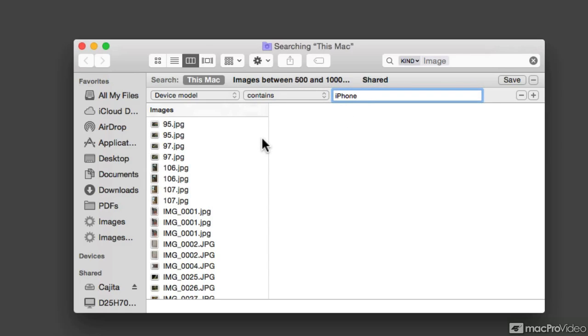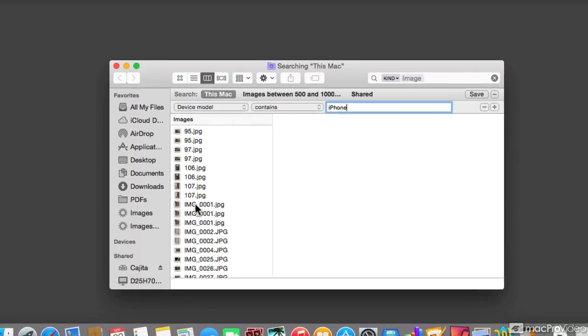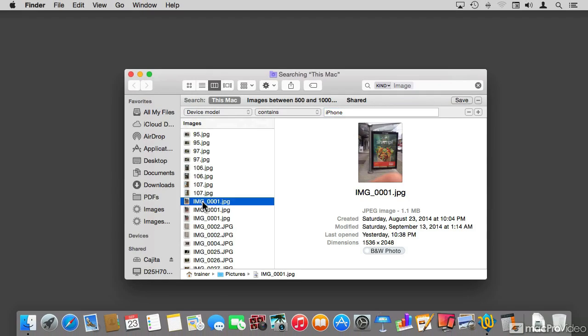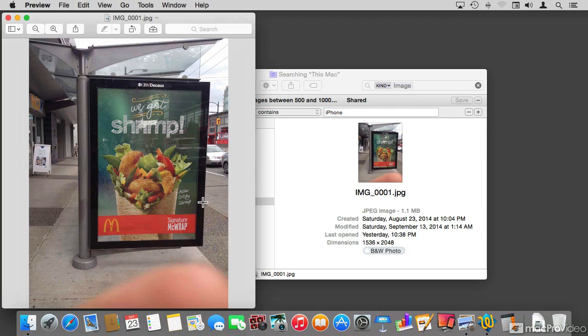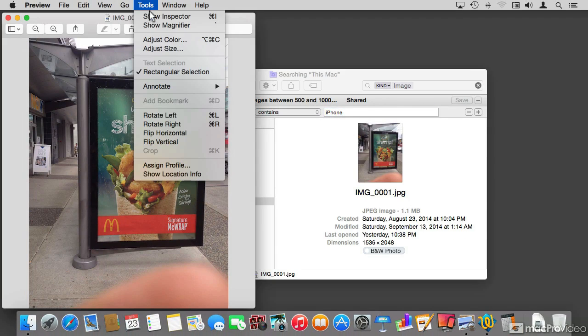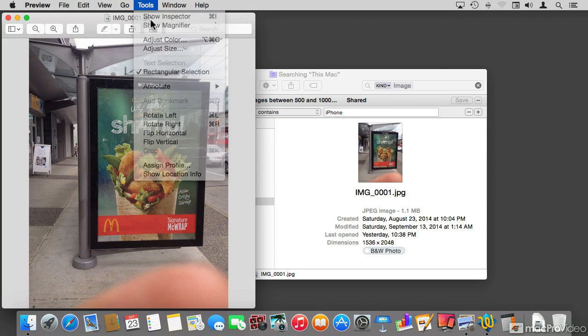the list of results is much narrower. I'll show you where it's finding that it's an iPhone photo. I'll take a photo and just open it with Preview. And from the tools, I'm going to show the Inspector.